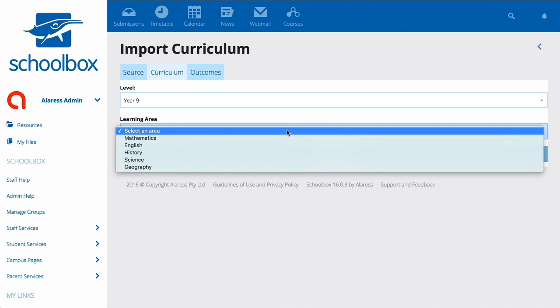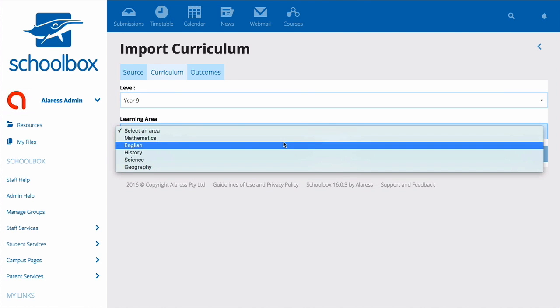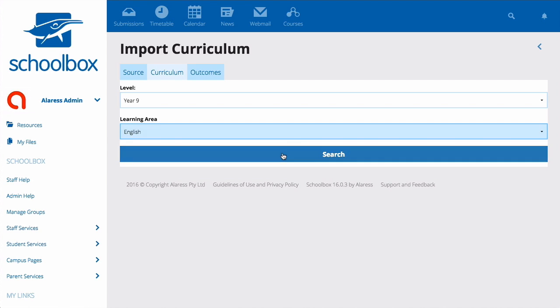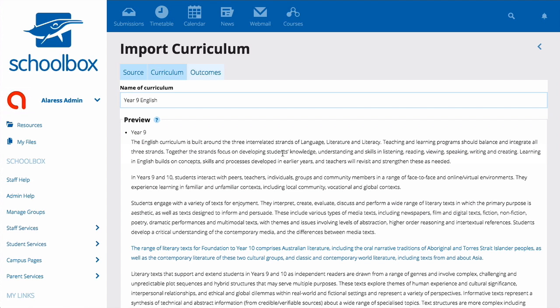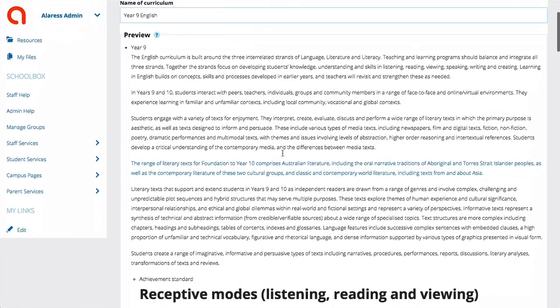Select a level and a learning area, then click Search. Your curriculum will then appear for you to review.